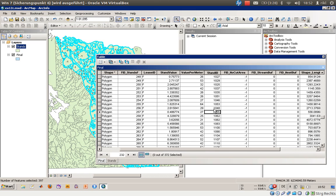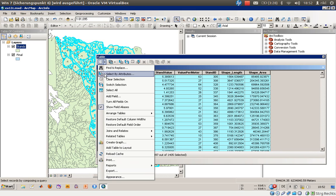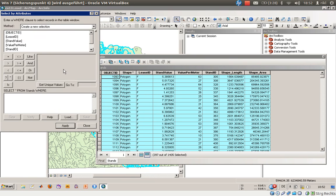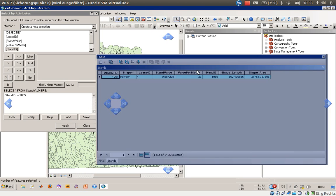Maybe we will search for 1055. Once again select attributes, stand ID is the same as 1055, click on apply, and you have here the stand value of 0.587.